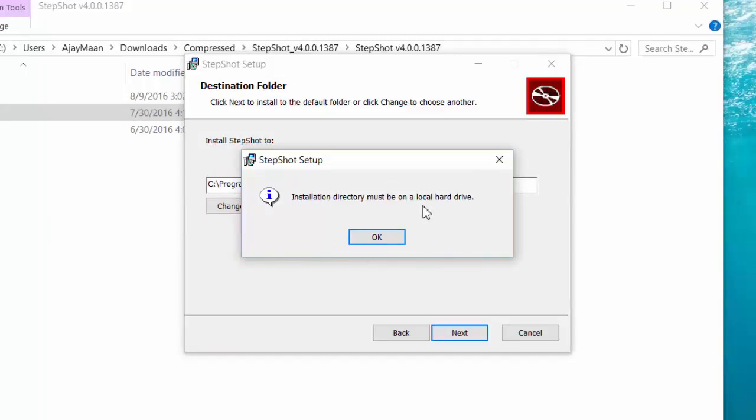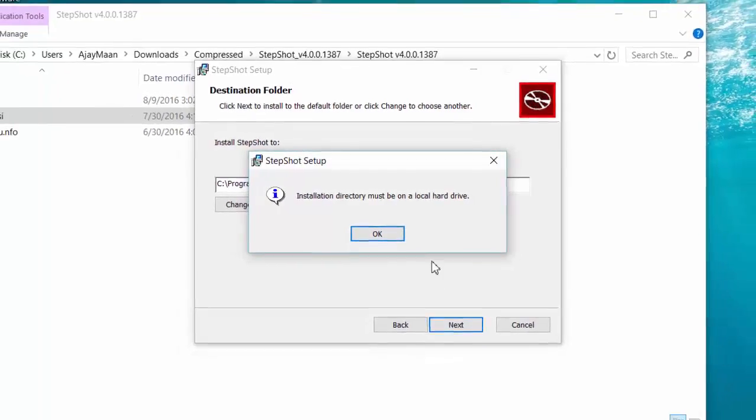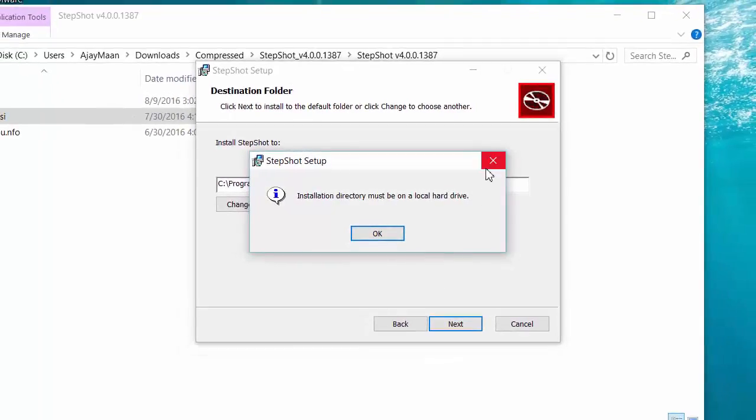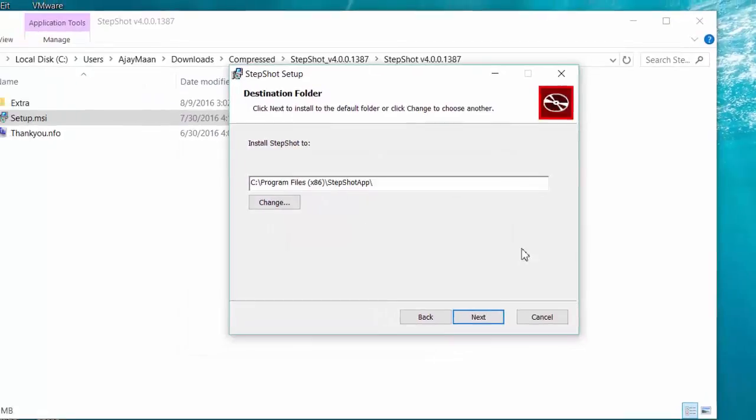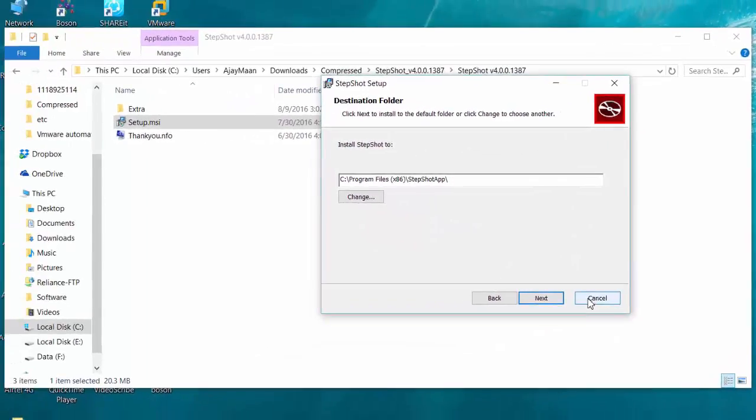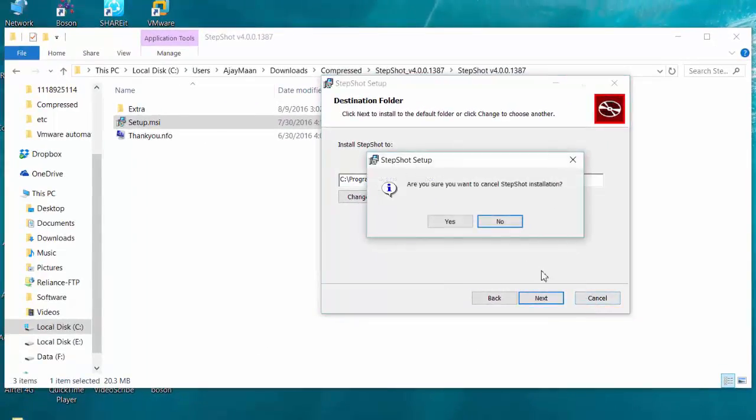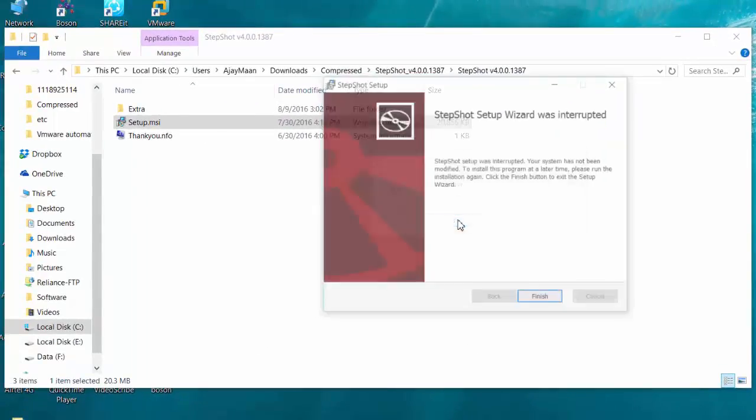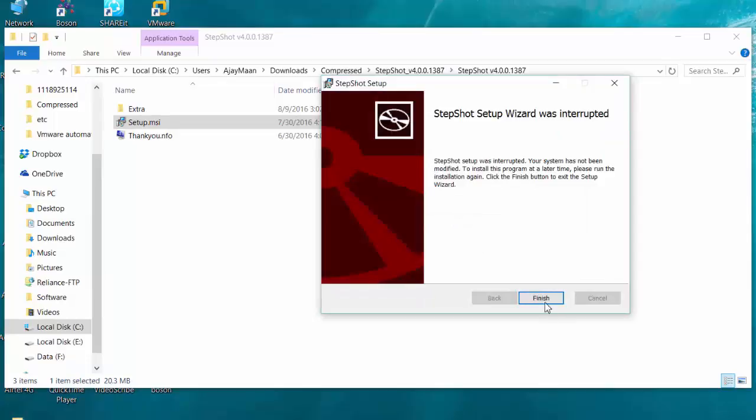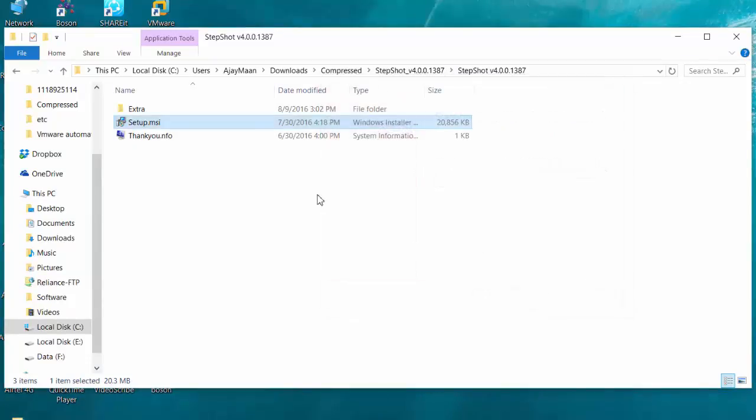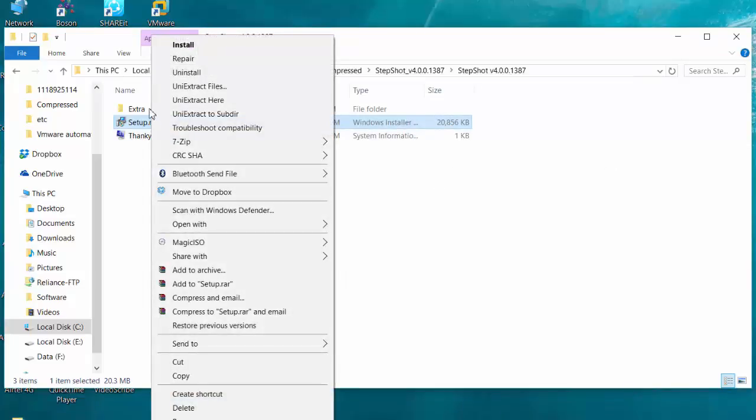This is basically a permission issue over the installation directory, and we can resolve the issue by providing permissions or by running the program as run as administrator.